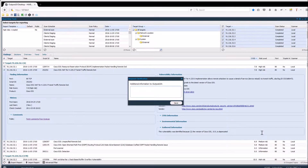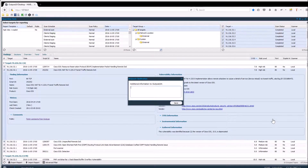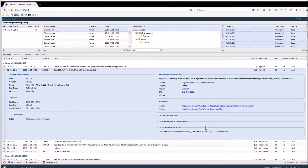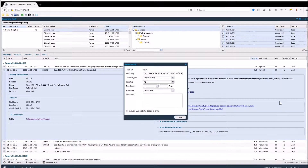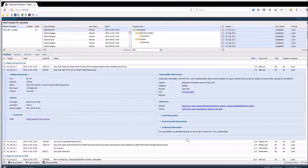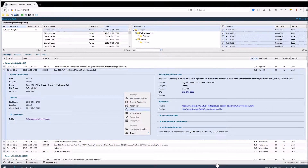This option will also, just as the false positive, report to the Outpost 24 technical team, which will assist you with your question. You can also assign a finding as a task within our built-in ticketing system, and run a verification scan to verify if this specific risk is still present on the target.